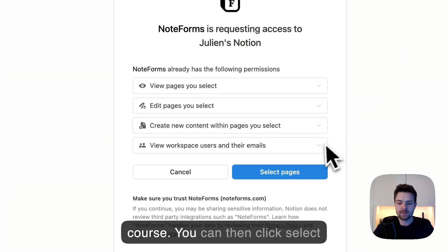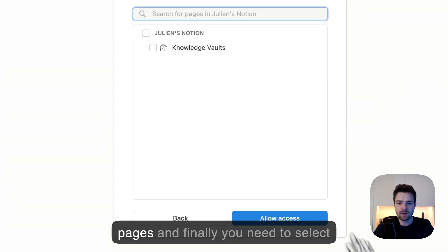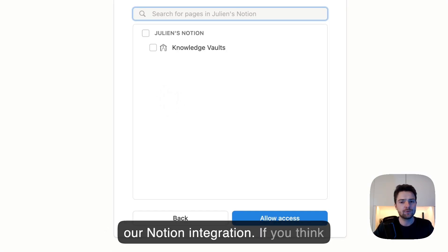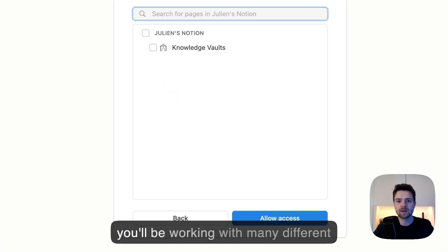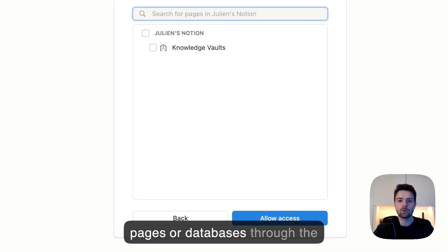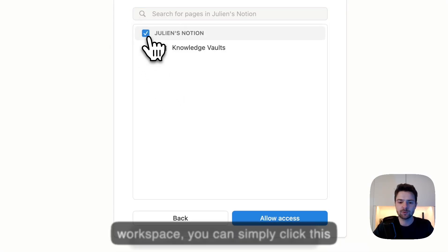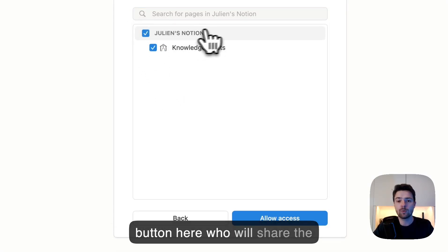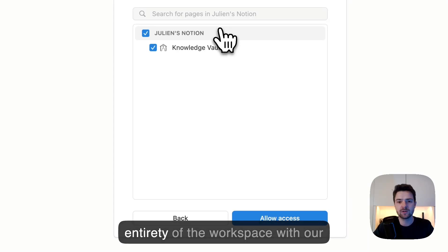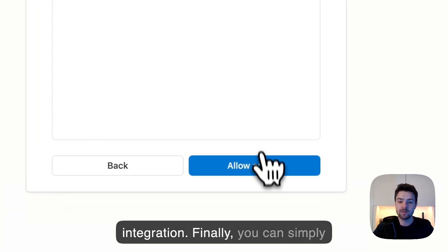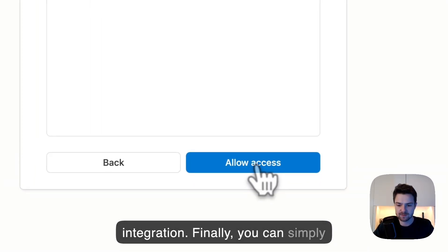You can then click select pages, and finally you need to select the pages that you want to share with our Notion integration. If you think you'll be working with many different pages or databases through the workspace, you can simply click this button here which will share the entirety of the workspace with our integration. Finally, you can simply click allow access.